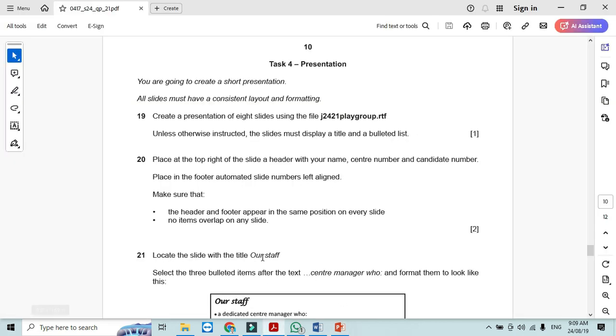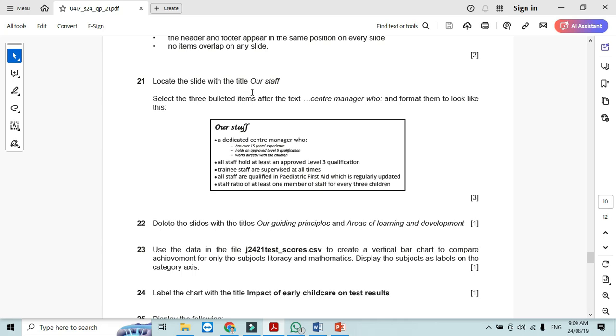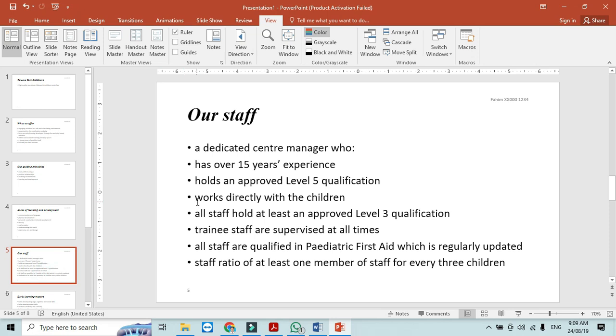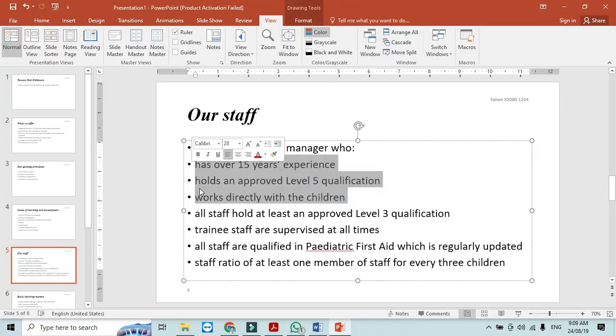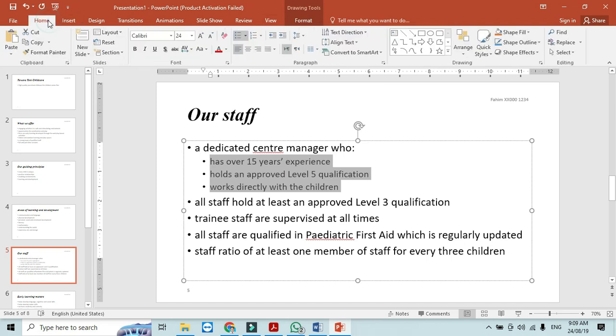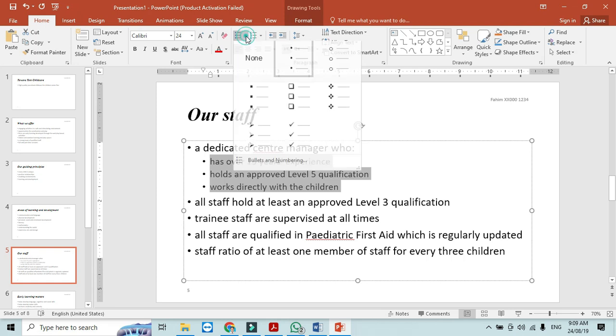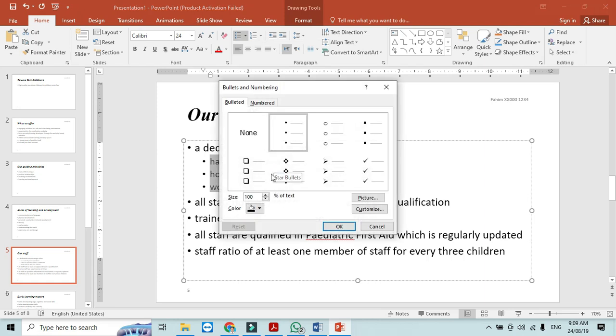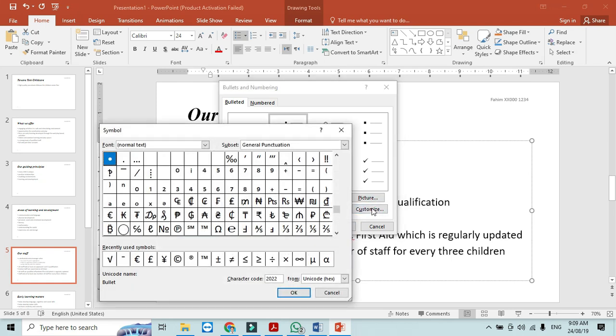Locate the slide with the title our staff. Select the three bulleted list items after the text center manager and format them to look like this. So our staff, only these three items, just select and press a tab button from keyboard and then you can just click, go to home, go to the bullet list and then you can just simply select from here bullets and numbering. So if there is any bullet that they wanted is available, fine. Otherwise customize and use one hyphen like this.